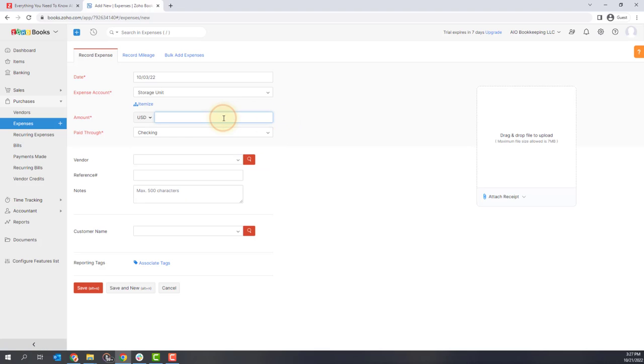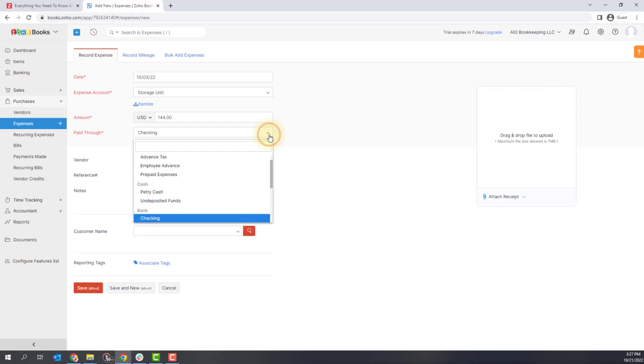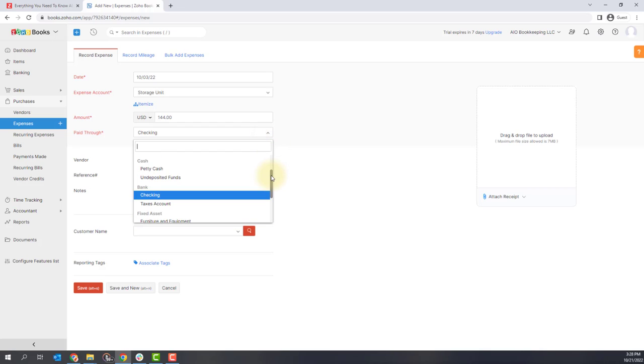Next, you're going to put in the amount. This particular transaction was $144 and then you're going to select how you paid for it. Was it through cash? Was it through your bank account? Pick the appropriate account for your particular expense.